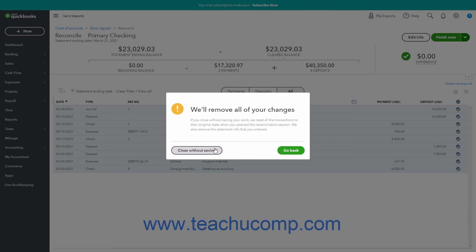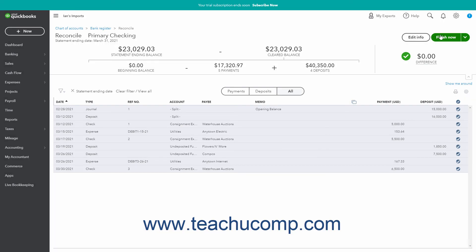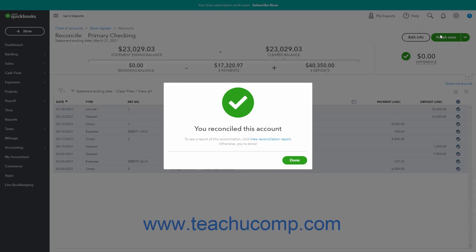Then click the Close Without Saving button in the confirmation window to confirm. Alternatively, to return to the reconciliation, click the Go Back button in the prompt window. After completing an account reconciliation, a reconciliation report becomes available. In the You Reconciled This Account window that appears, you can click the View Reconciliation Report link to view the report.